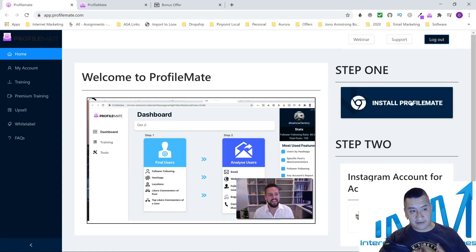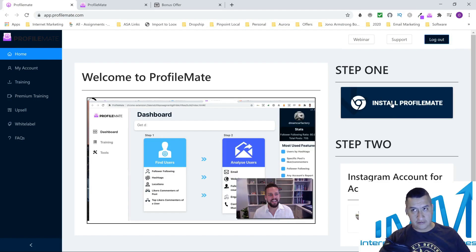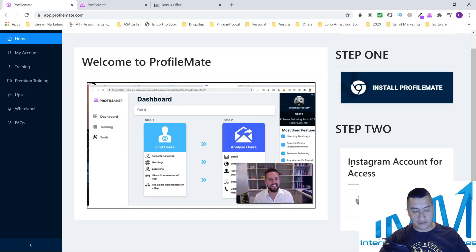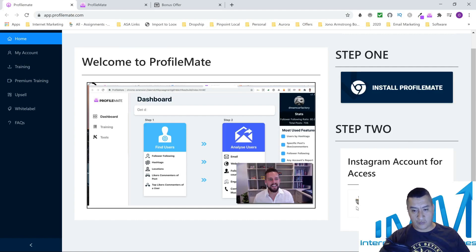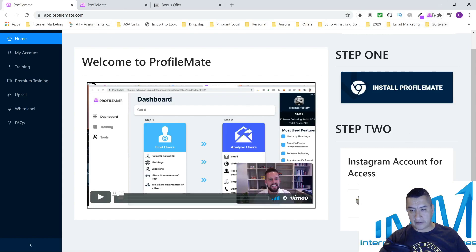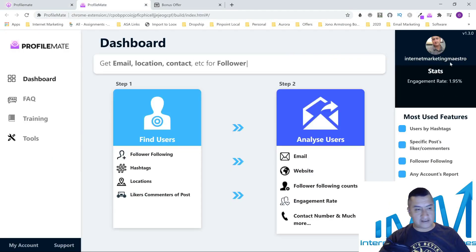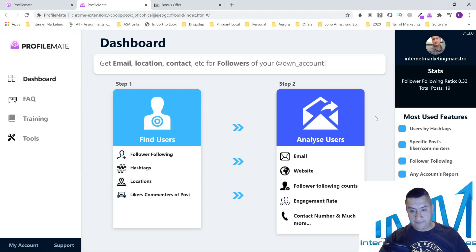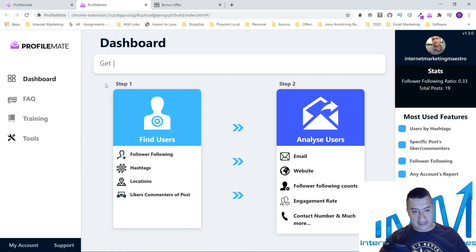Step one is to install Profile Mate. Since I already have it installed, it's right up here — it's a little pink envelope icon. You're just going to click on it, it installs for you, then go to the Google Chrome store and activate it. Right here you'll put your Instagram account for access — enter your Instagram username and click access. Once you go to the extension and click on it, it opens the dashboard. I've branded mine as 'Internet Marketing Maestro' — this is where you're going to be doing most of the work.